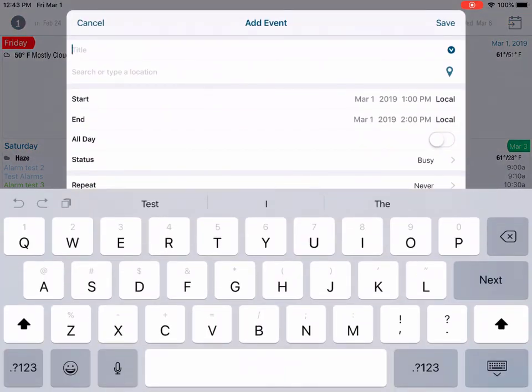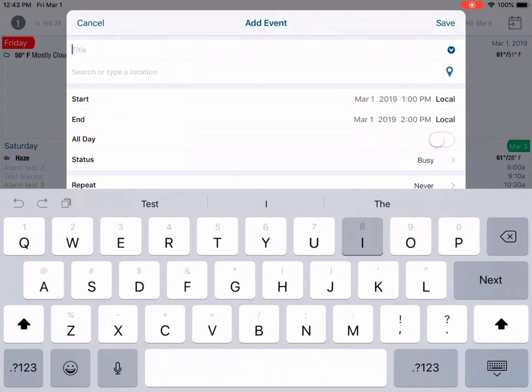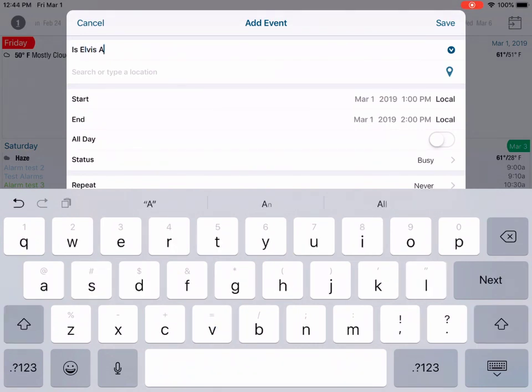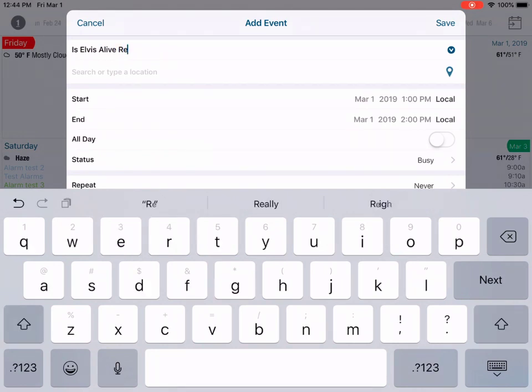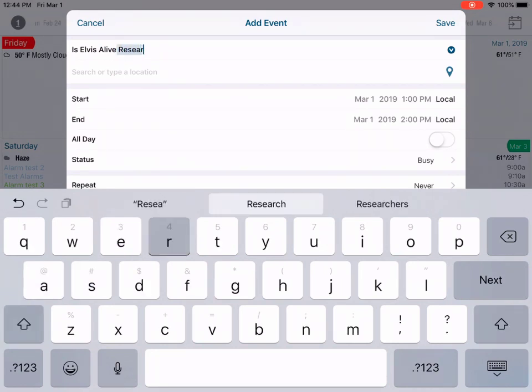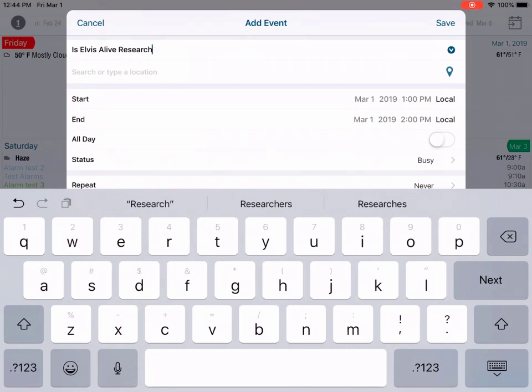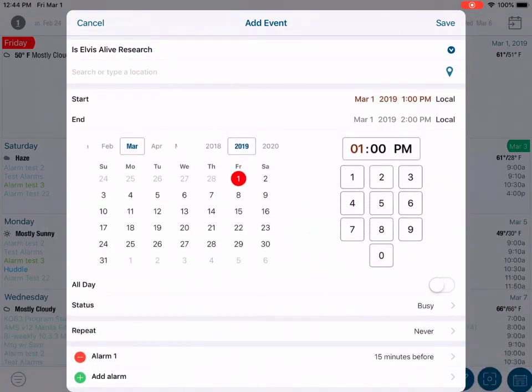Then enter a title. Next, scroll down and tap the Start and End Times and Dates for your event.